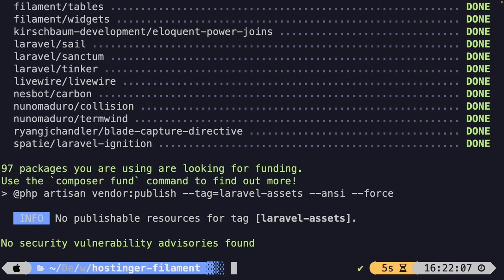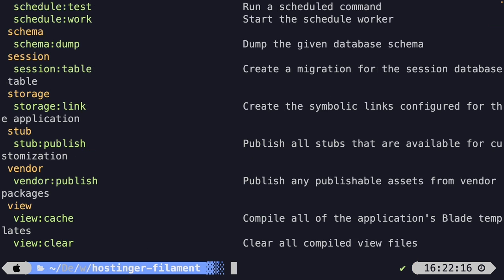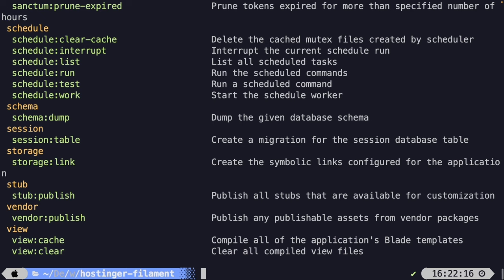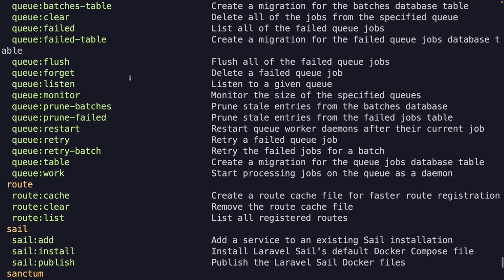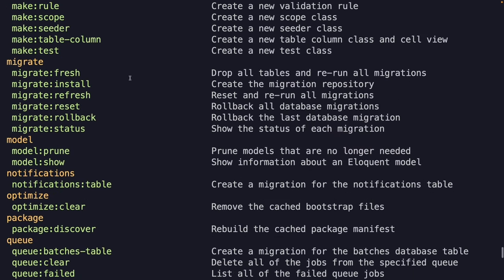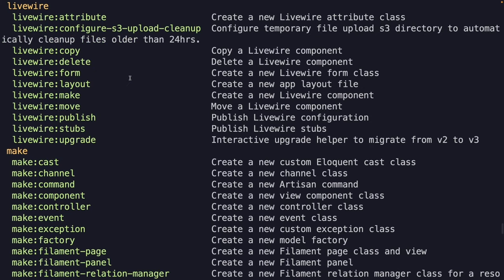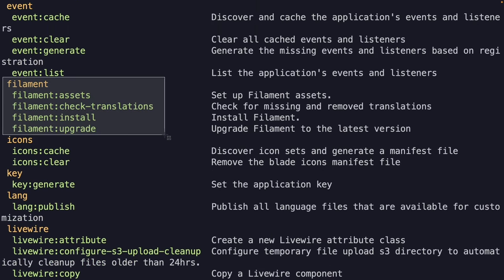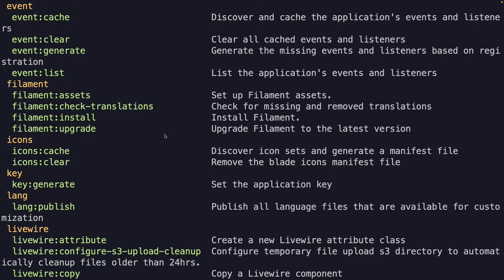One way to check whether the installation worked is running php artisan. If we scroll up to the F section, you'll see that FilamentPHP has added four new artisan commands. The first is for setting up assets, the second for translations, the third to install Filament, and the fourth to upgrade to the latest version.